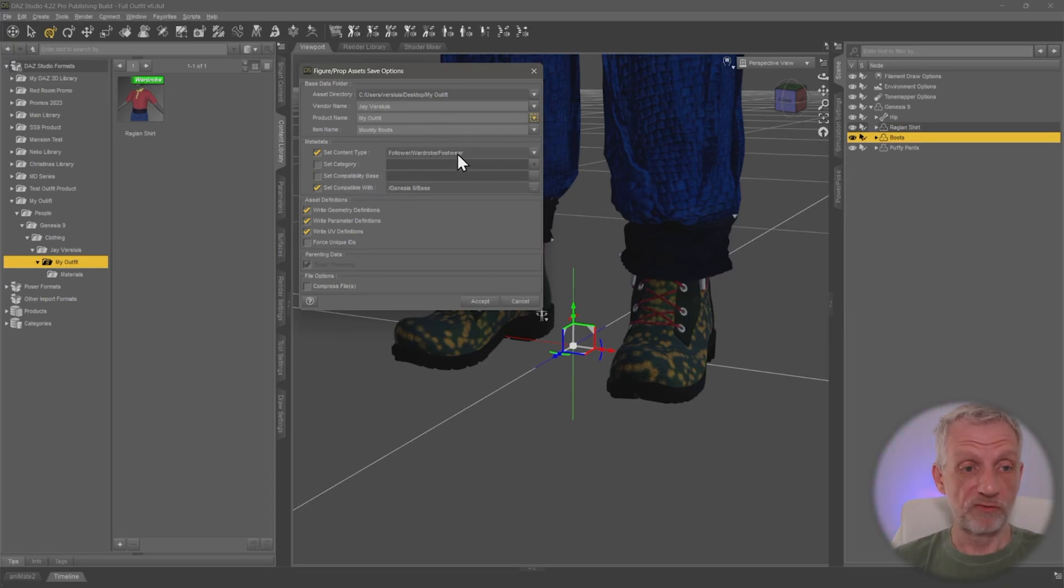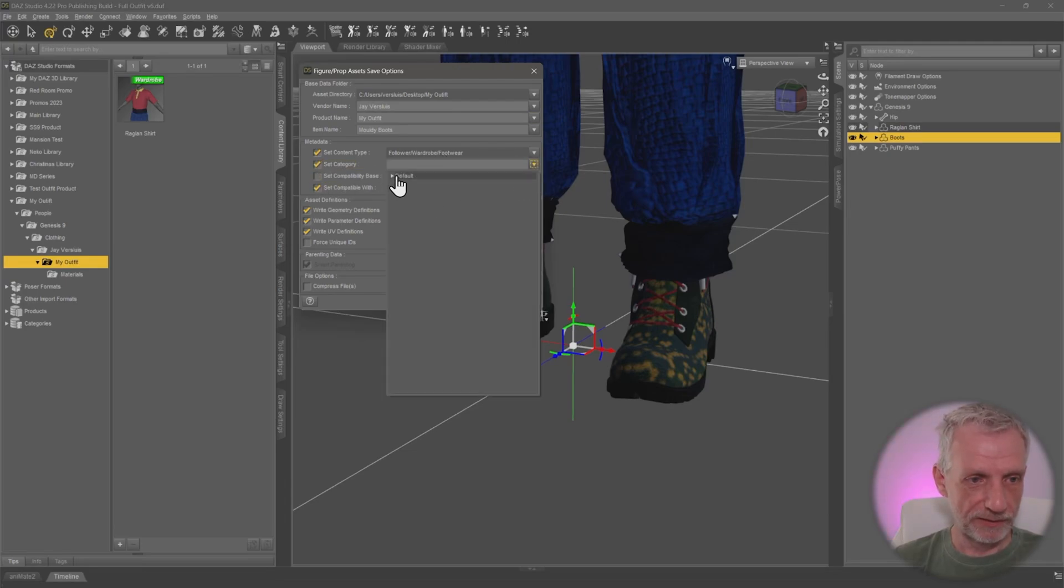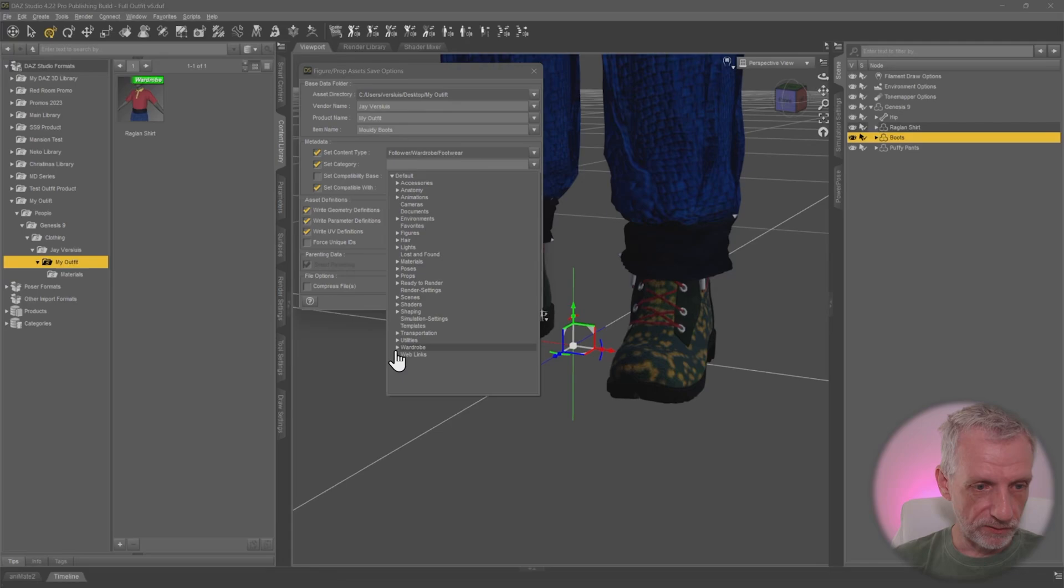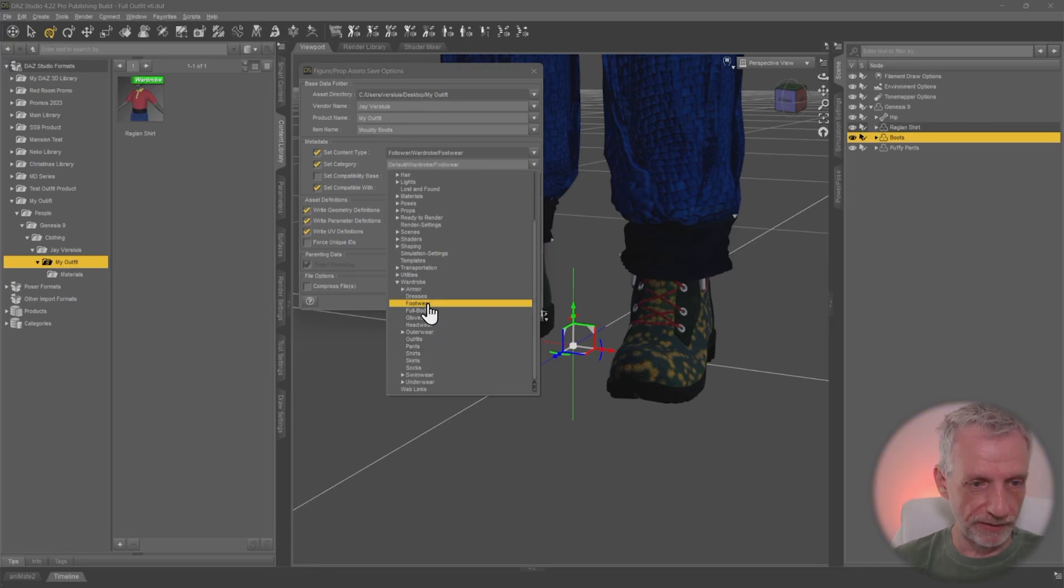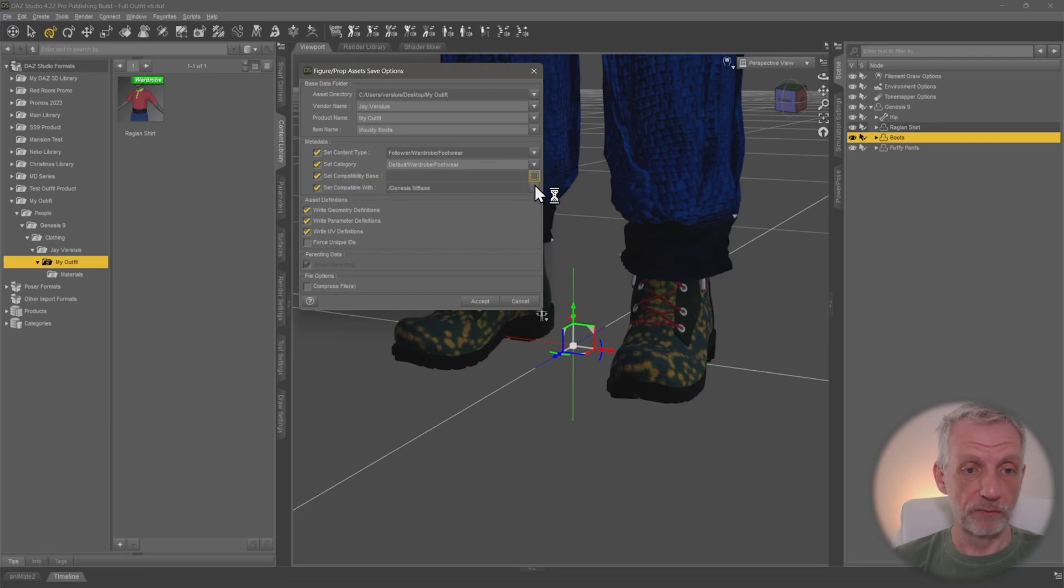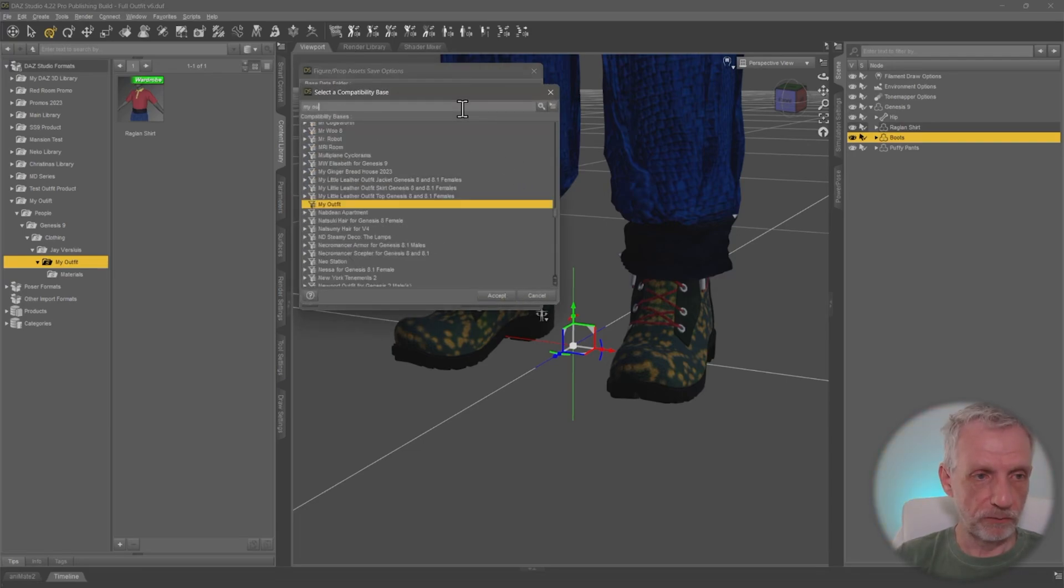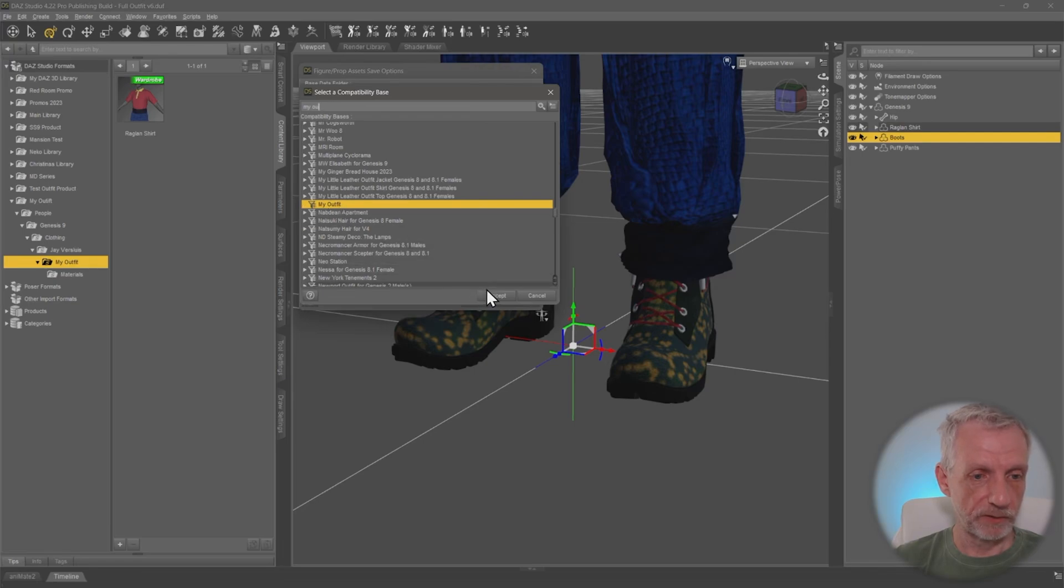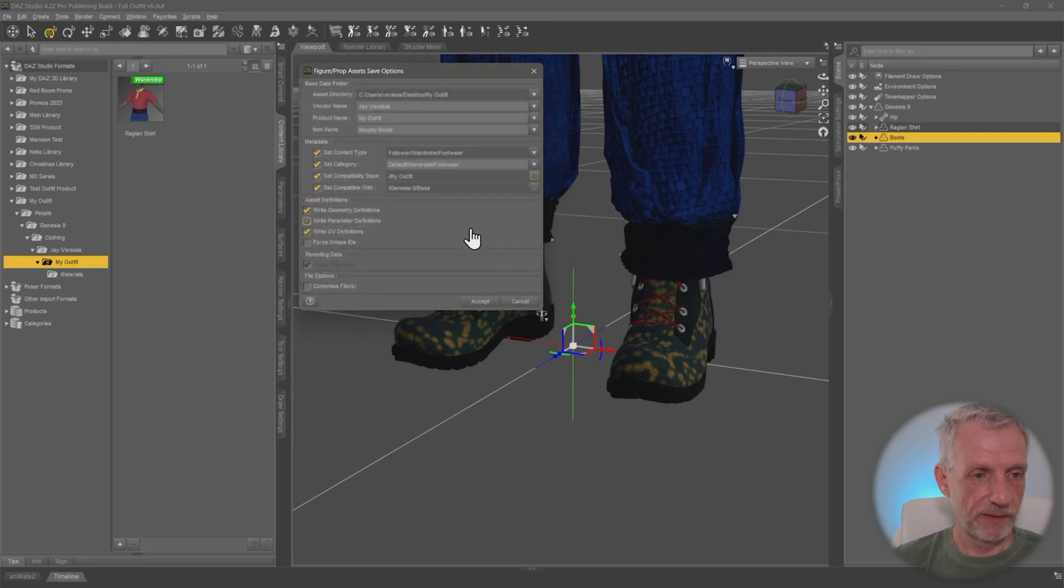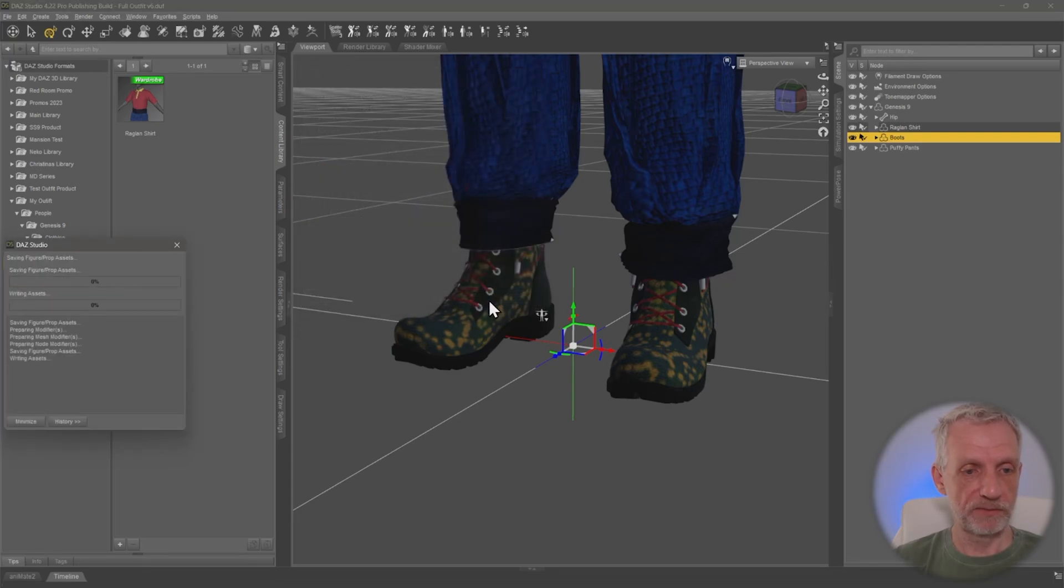Item name moldy boots. That's perfect. Follower wardrobe footwear. That is correct. Actually, we don't have to change that. Set category. Let's do that. That is also wardrobe. And then we have footwear here. Perfect. And then we have the compatibility base. That is the one that we've set up in the previous step. So my outfit is still here. That's perfect. I'm going to select that. And compatible with is also Genesis 9 base. That's perfect. So let's go and accept.